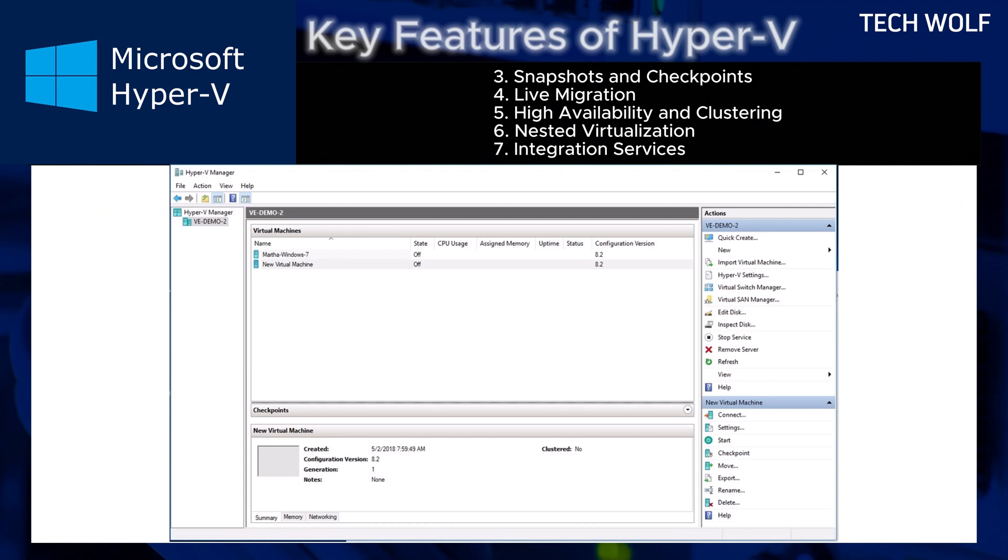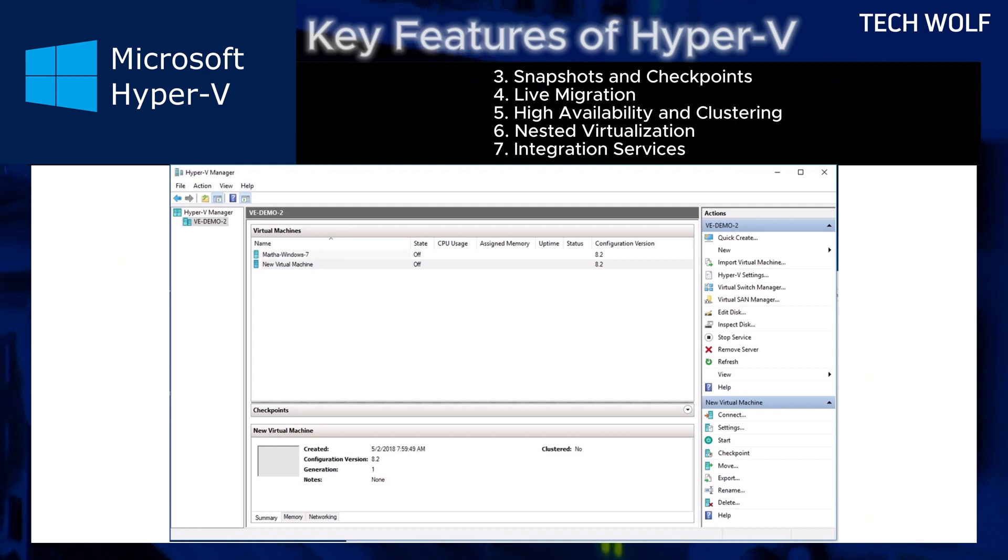And the integration services of Hyper-V. It provides tools and services for seamless interaction between the host and virtual machines, improving performance and management.